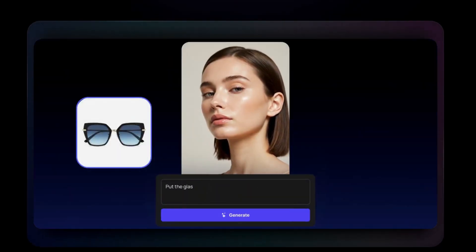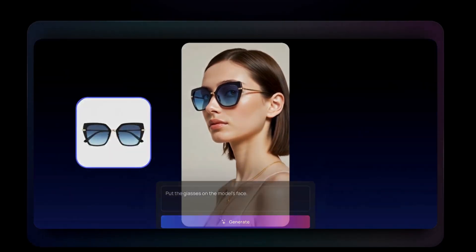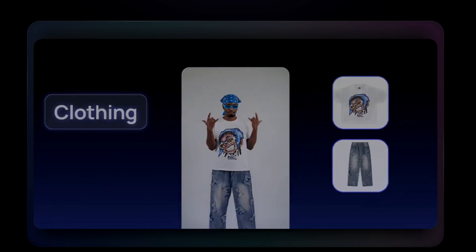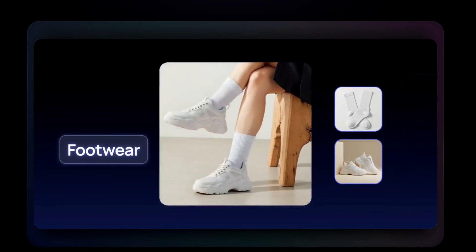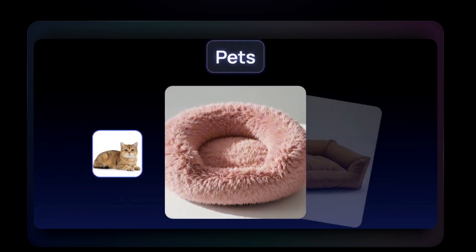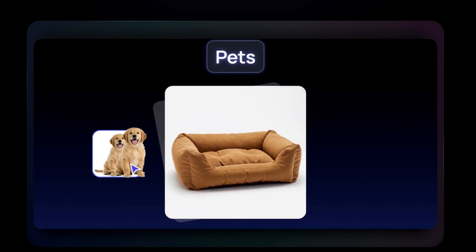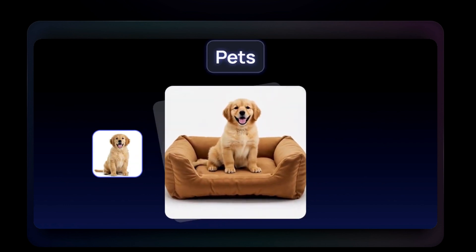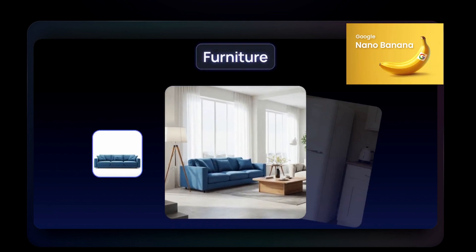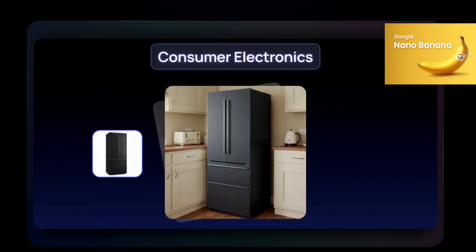Now let's move on to the next feature: Product Any Shoot. This one is seriously impressive because it lets you place any product in any scene using AI. It's perfect for try-ons, product showcases, or marketing visuals. And the best part is, you don't need a photo shoot, studio, or camera at all. Product Any Shoot is powered by NanoBanana, which delivers stunning realism and precise detail.